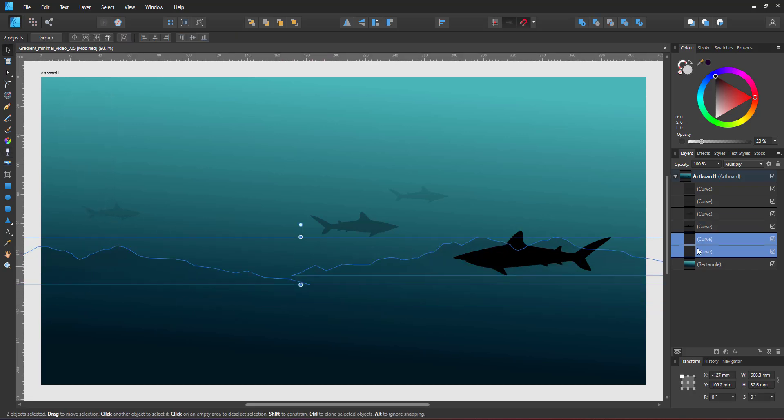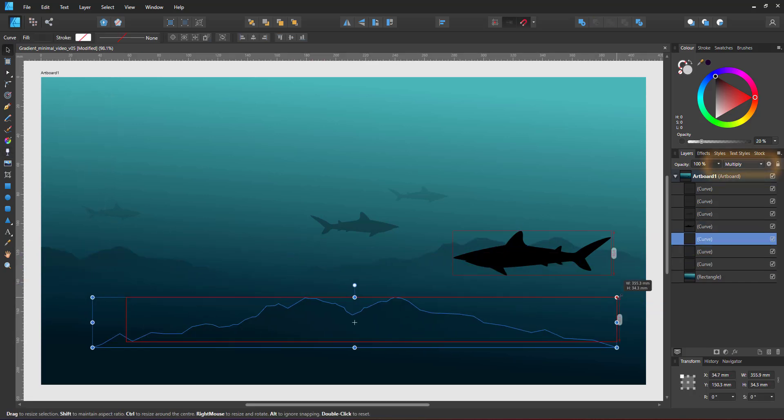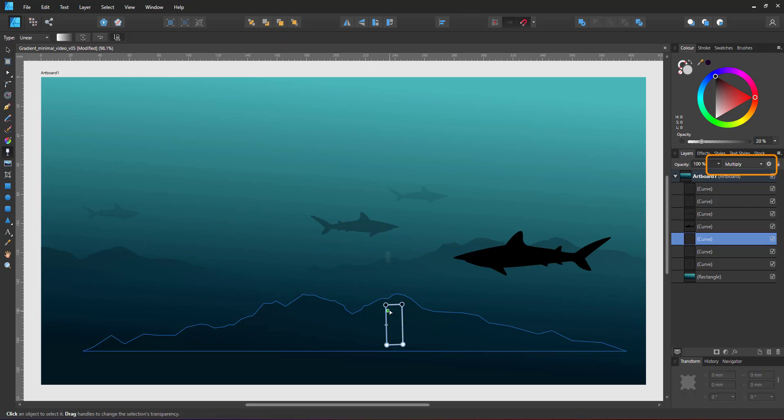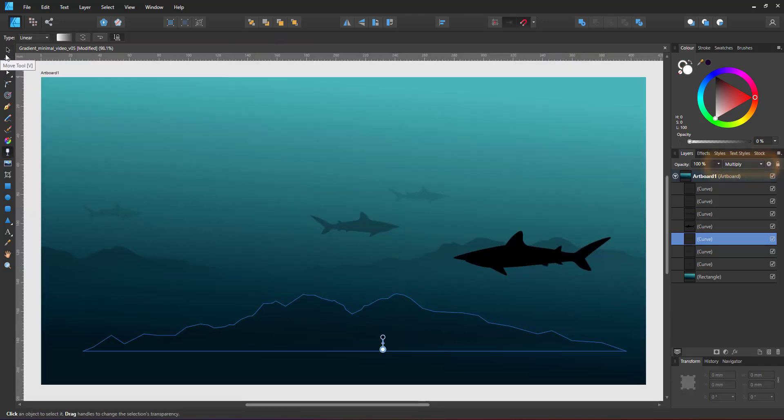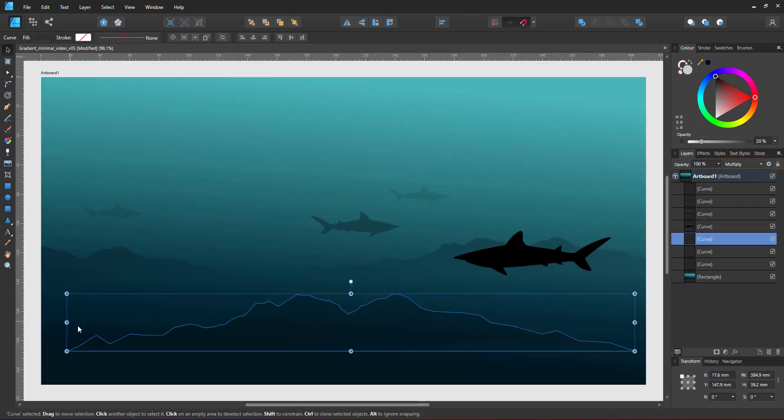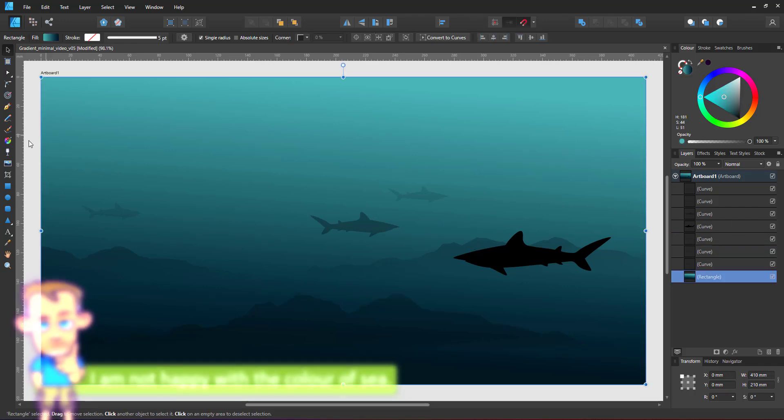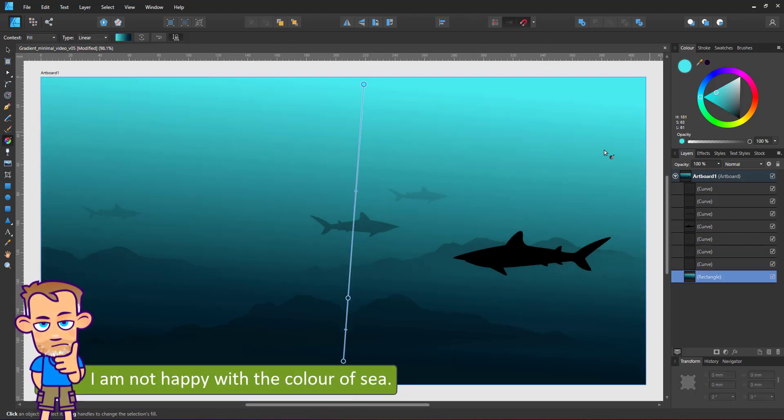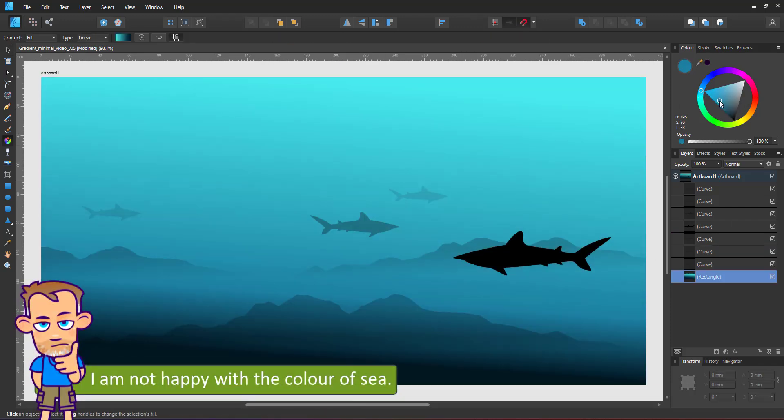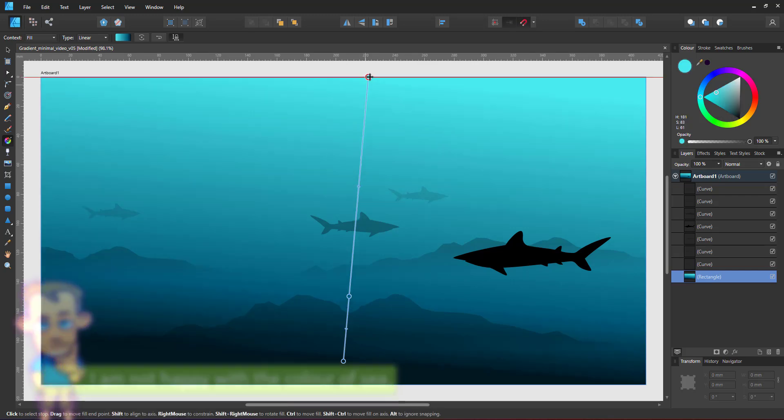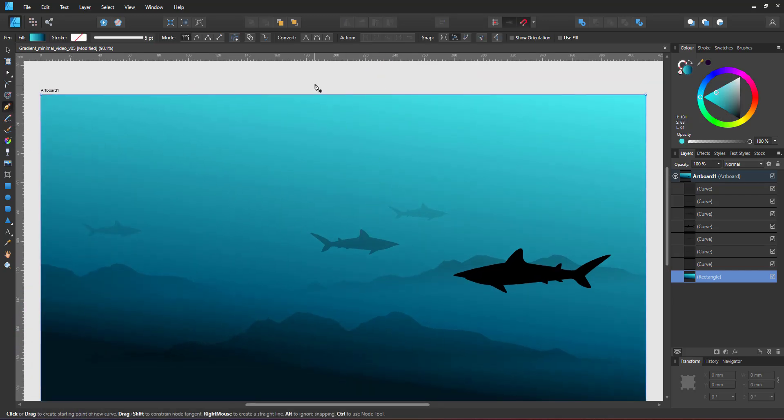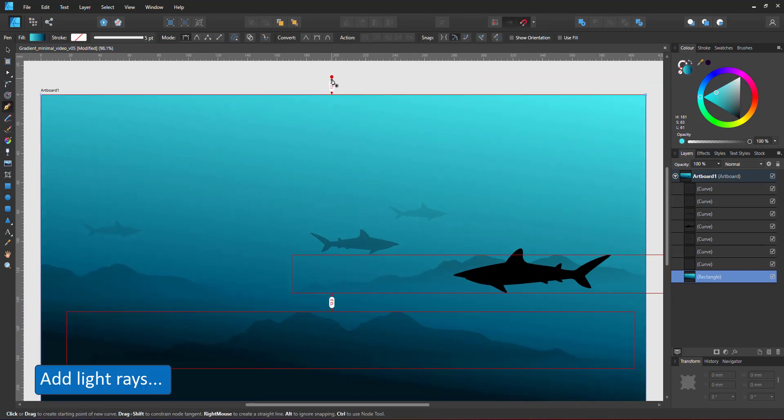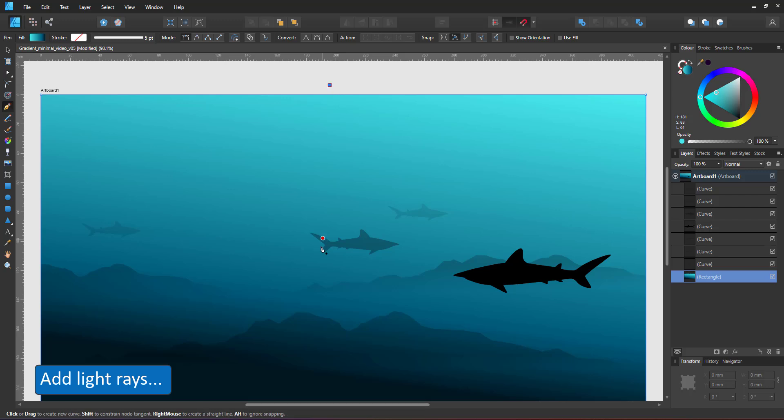Having set the layer blend mode to multiply, the silhouette mixes with the gradient of the background. I'm not happy with the colors I picked for the background. I'll change those to a lighter blue before adding some triangle shapes for the light.